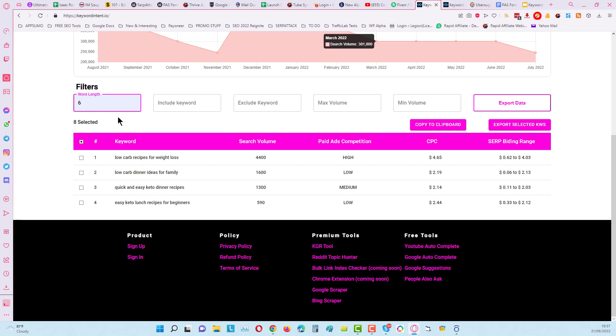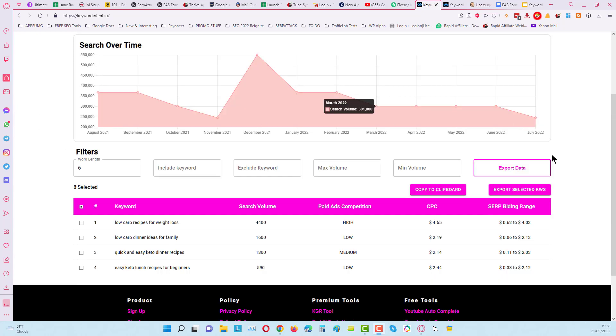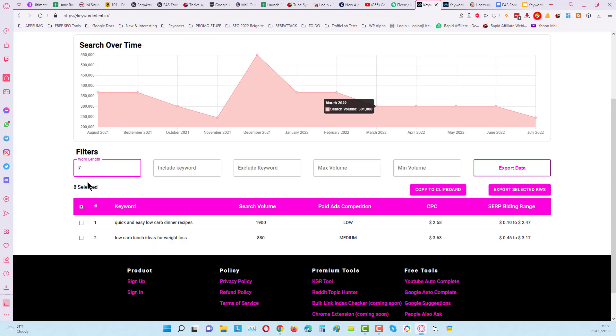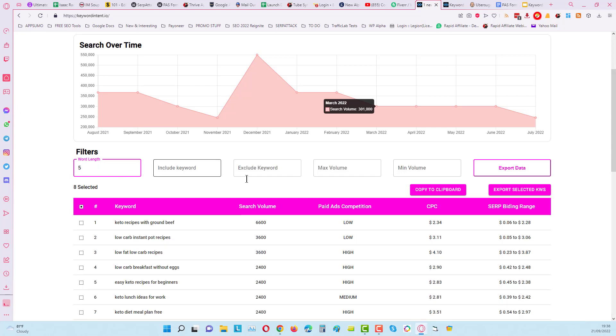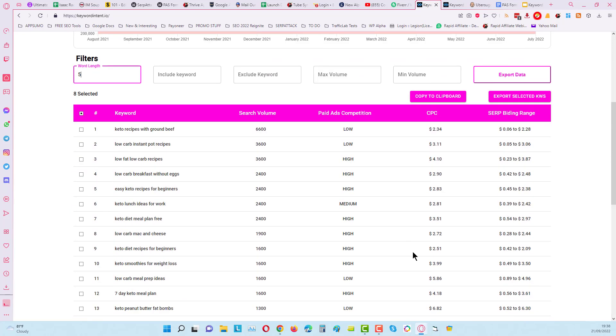Now if I just play around with the number of words length in here, you can see if I put in seven you can find some good ideas and see the search volume as well. So I've done seven and six. Let's have a look at five and you will see a lot more here.